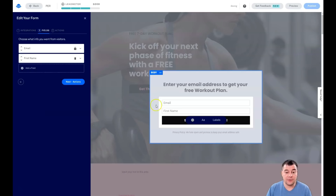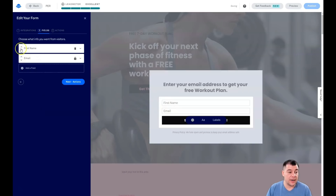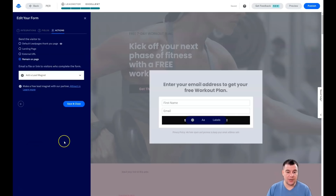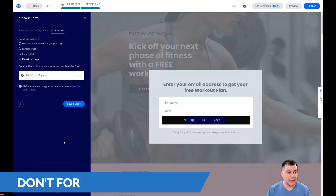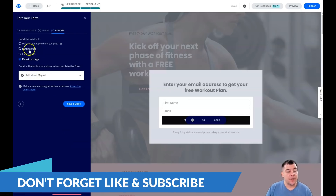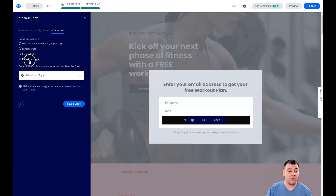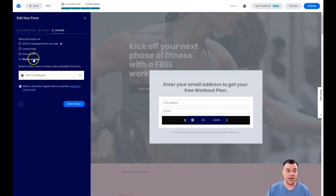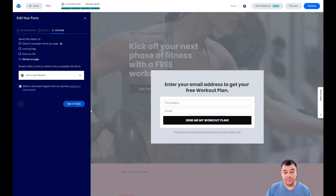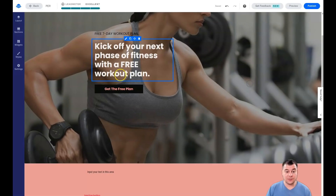Under Actions, you set what happens when somebody fills out the form and presses Send. Options include the default Leadpages thank-you page, a landing page, an external URL, or remaining on the page. It depends on your type of business — if you're selling something, you can set up upsells and more.